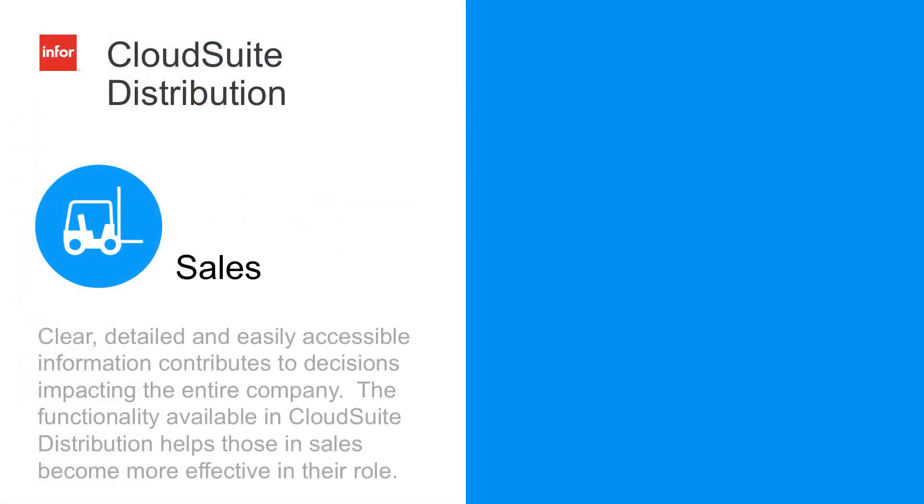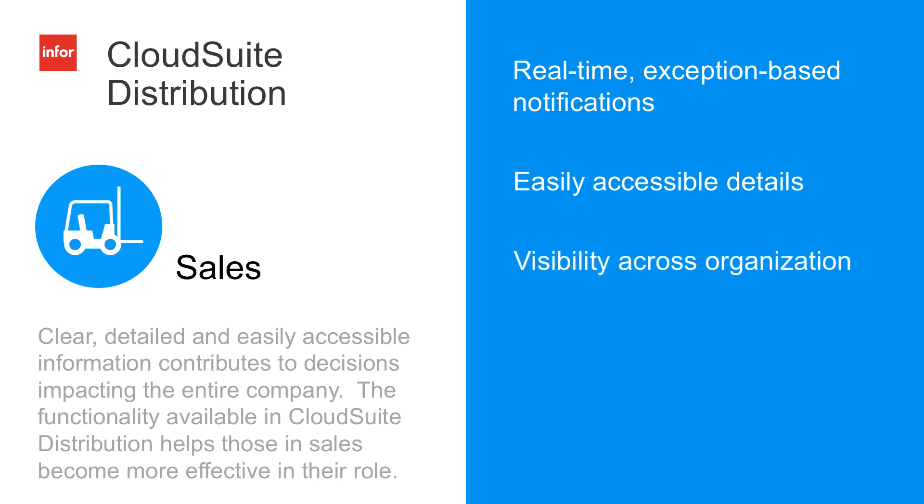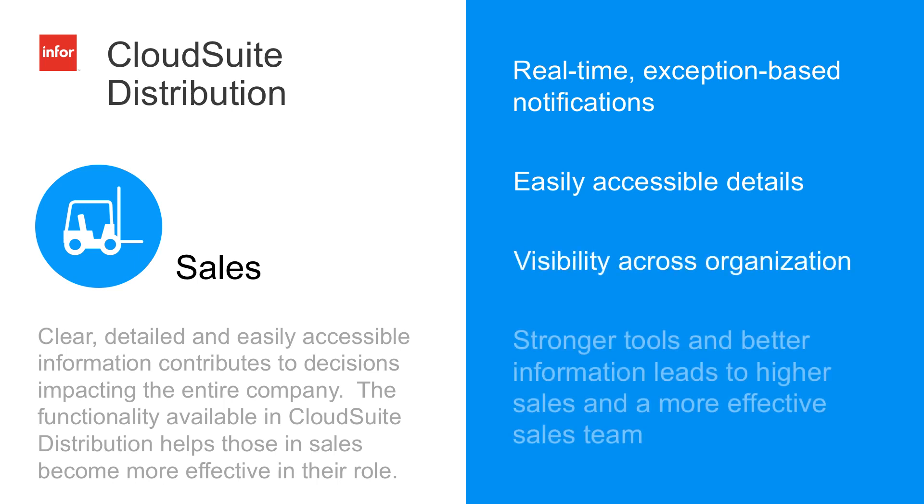So as you can see in this day in the life presentation, we've shown clear, detailed, easily accessible information contributes to decisions that impact the entire company. Functionality available in cloud suite distribution helps those in sales become more effective in their role. Tools like real time exception based notifications, easily accessible detail, and visibility across the organization. It's these strong tools and better information that lead to higher sales and a more effective sales team.